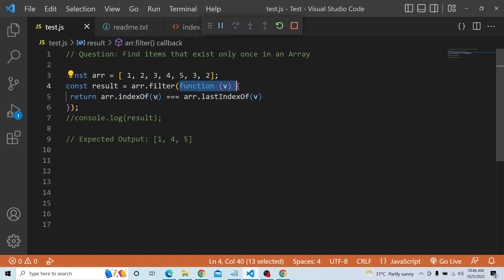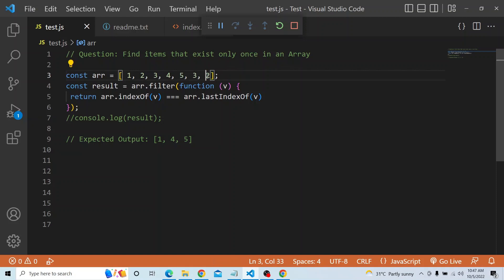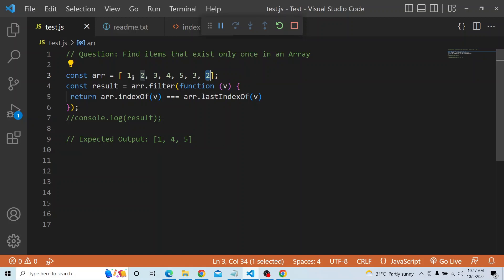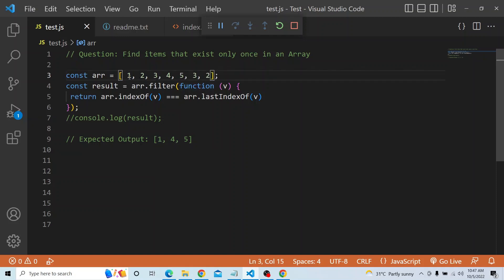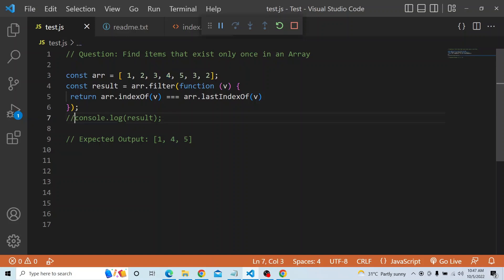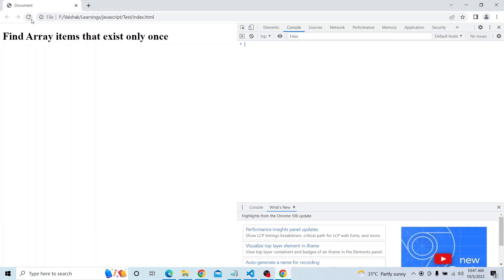For example, indexOf 2 is 1, and the last index of 2 — with 7 elements — is 6. So 6 and 1 are not the same, so it will not return that value. Whereas index of 1 is 0 and last index of 1 is also 0, meaning it is existing only once. Similarly, index of 4 is 3 and last index of 4 is also 3 — same — so it is existing only once. Let me print this and refresh. You can see the expected output: 1, 4, 5.